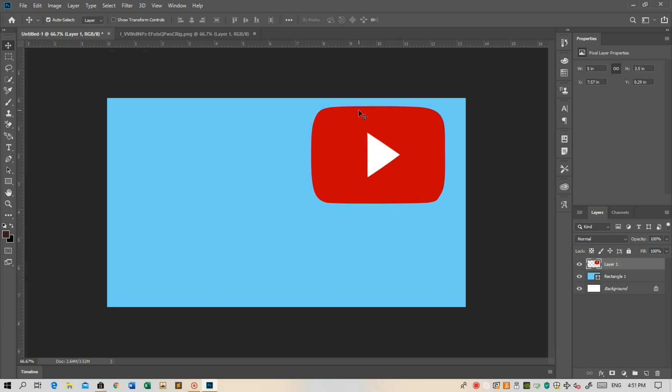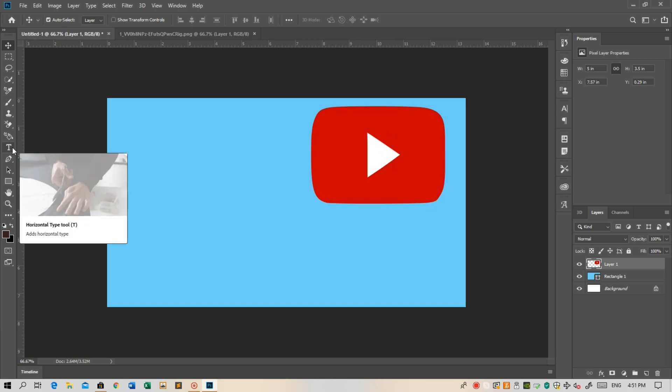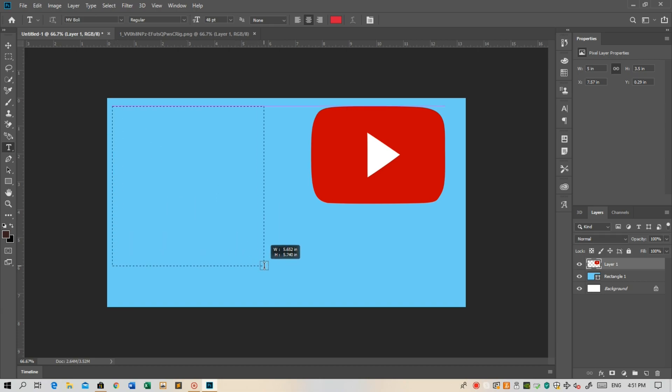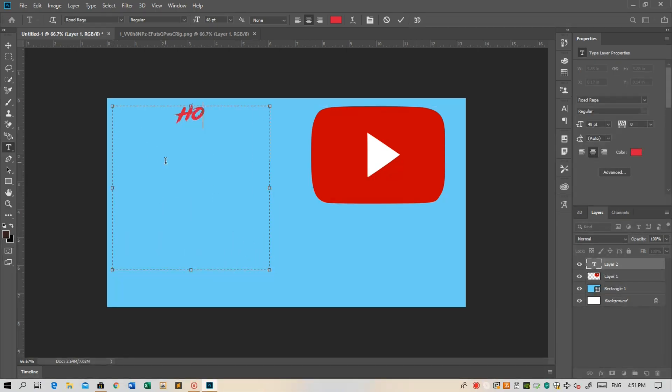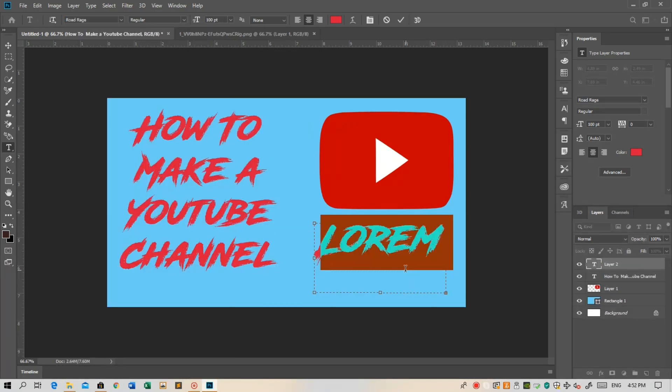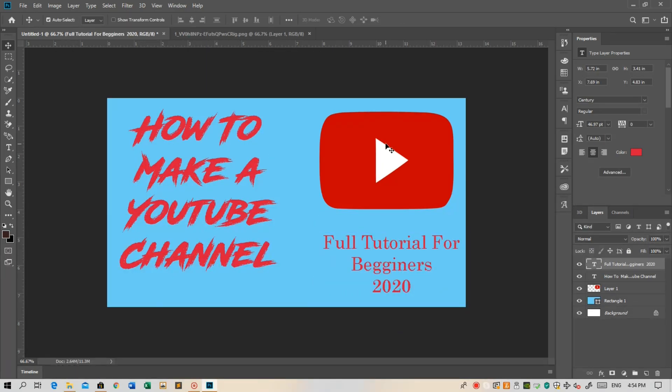In order to get the type tool, click T on the keyboard or down here on the left side Type Tool. I am gonna type 'How to Create YouTube Channel' and then resize the font and size. Select another frame and type again something like this.